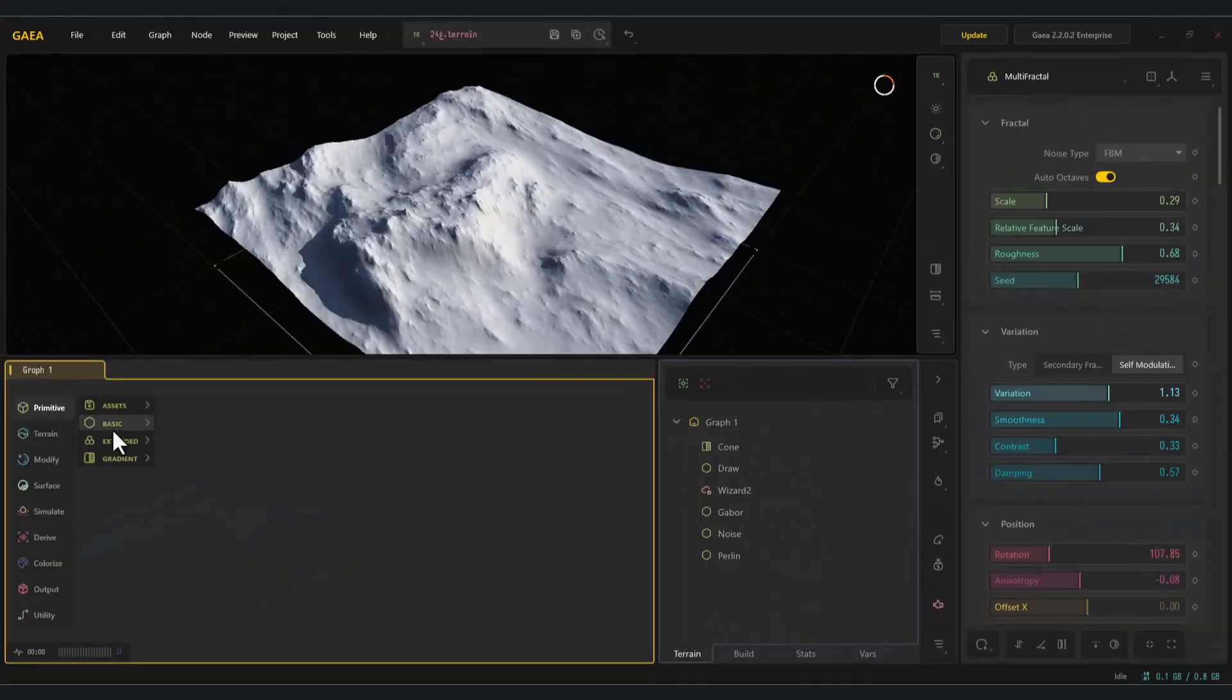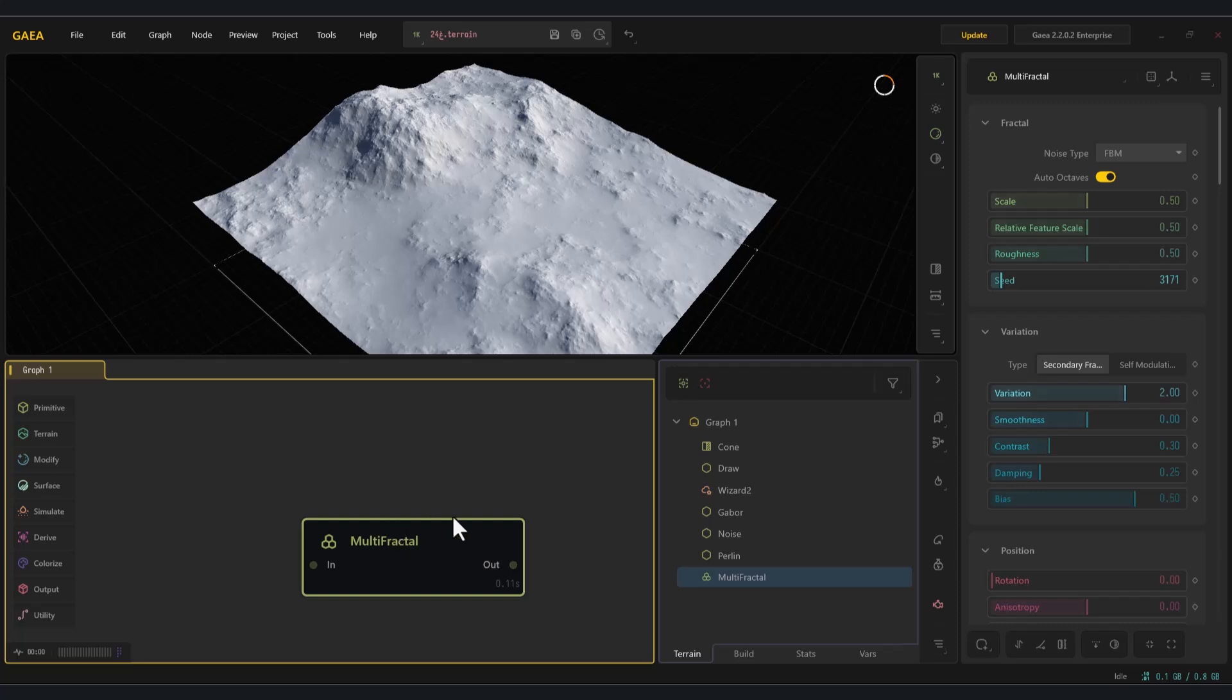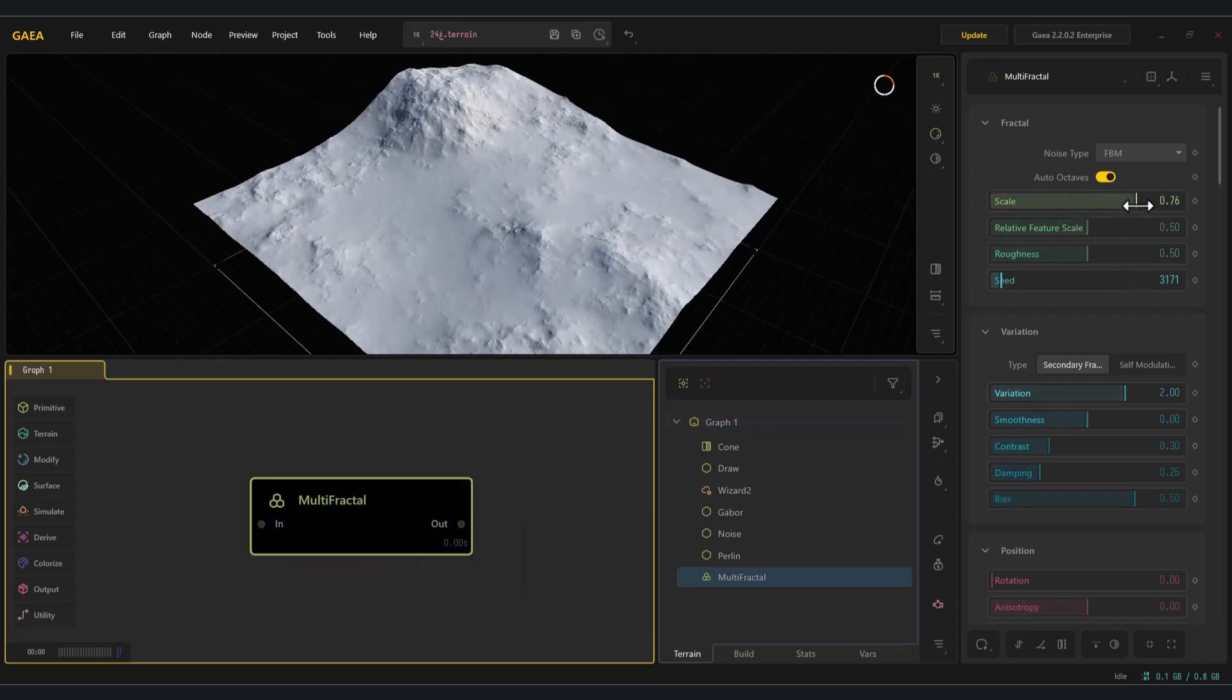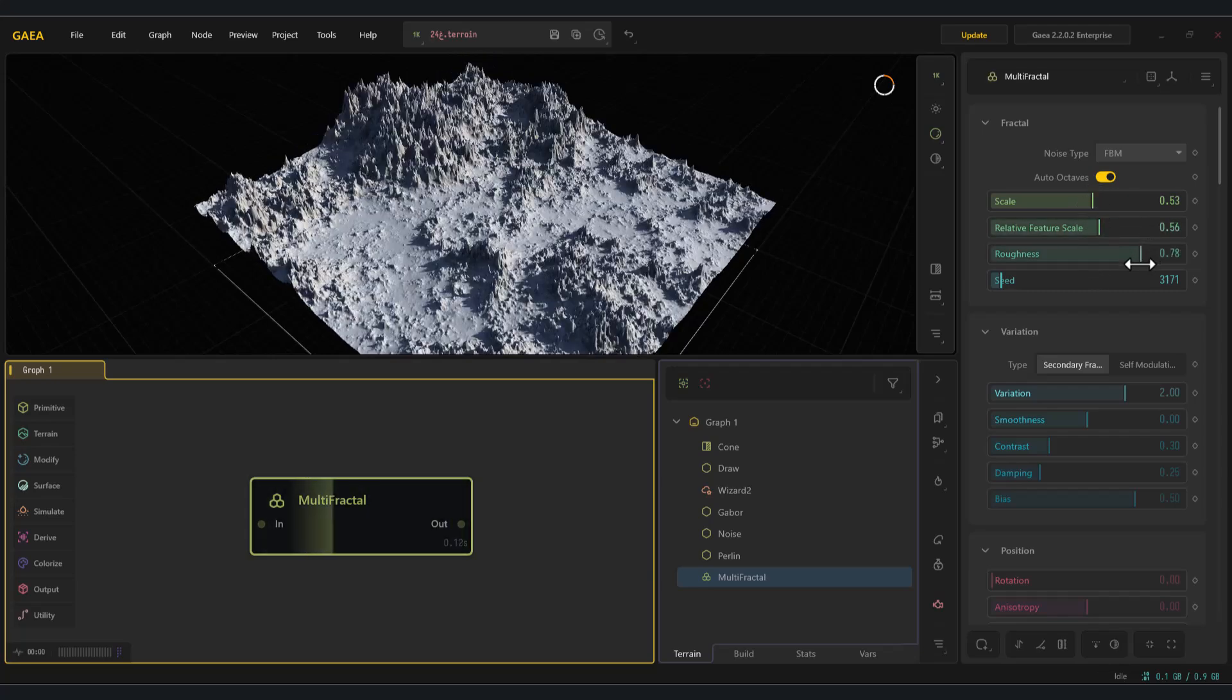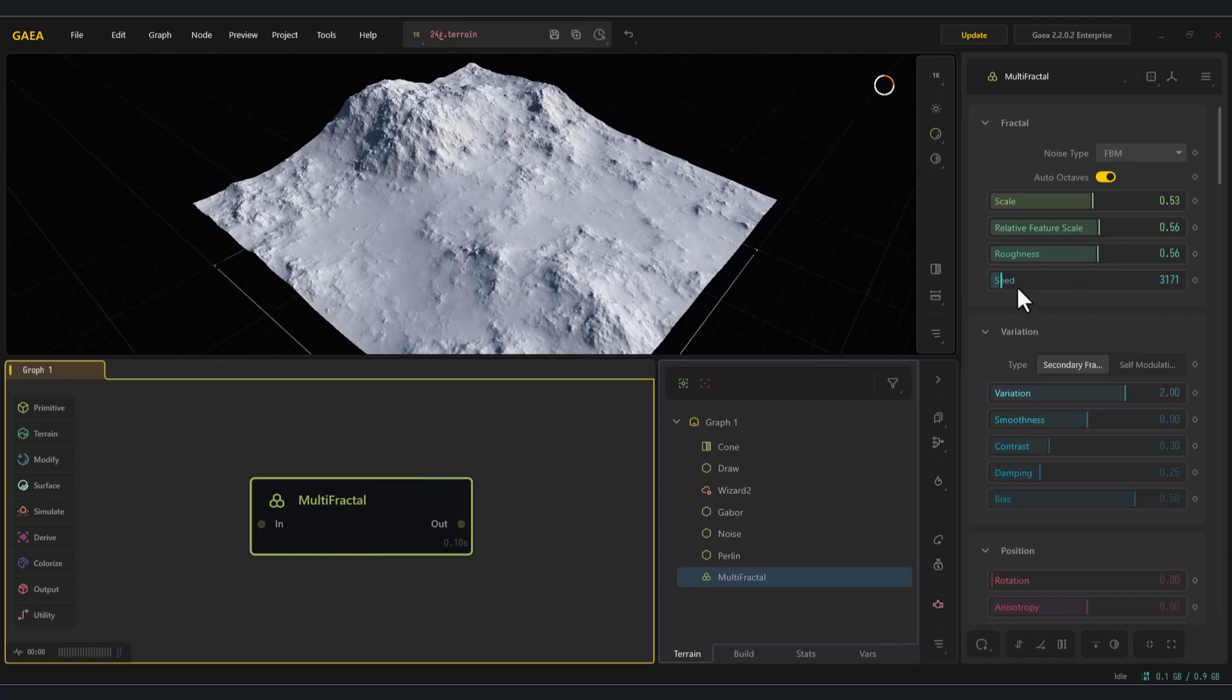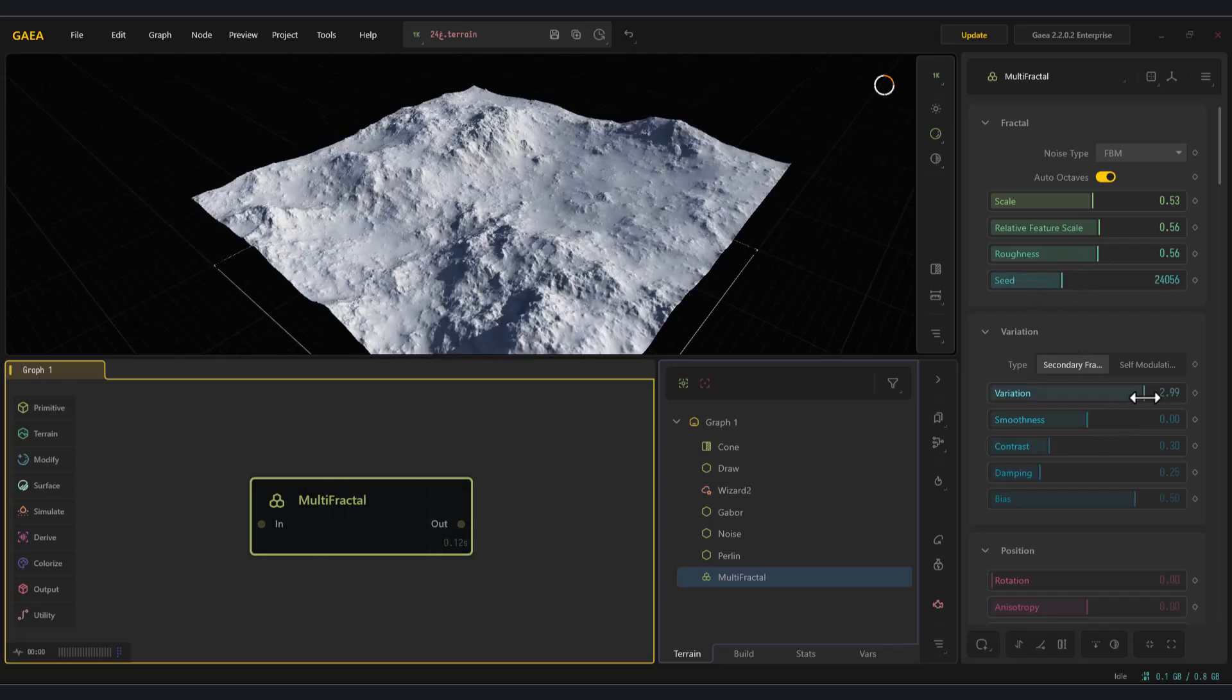The multi-fractal node. The multi-fractal node in Gaia generates rugged, fractal terrain patterns by layering multiple octaves of noise. It's perfect for mountains, cliffs, and rocky terrain bases, especially when combined with erosion for natural realism.